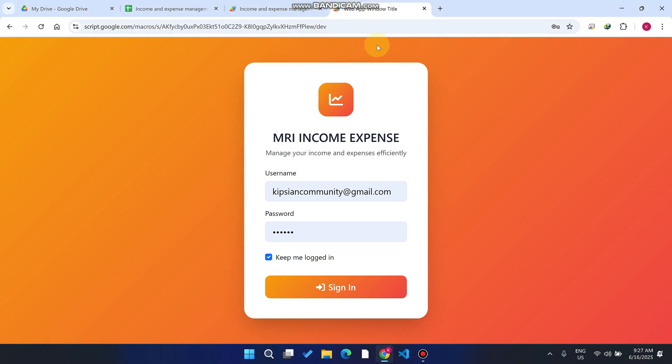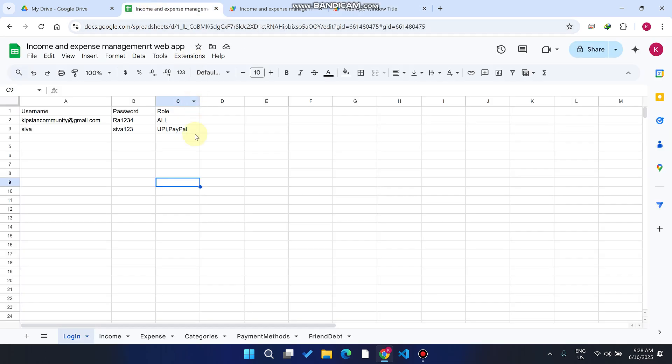Welcome back. In today's video, I am going to show you an income and expense management web app dashboard which is created using Google Sheets and Google Apps Script.